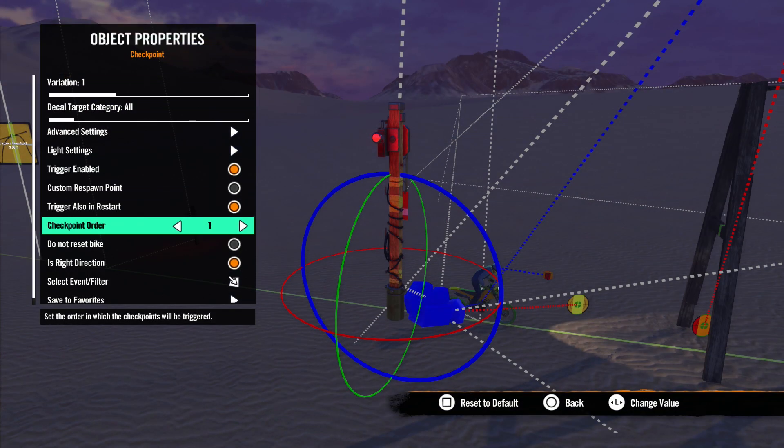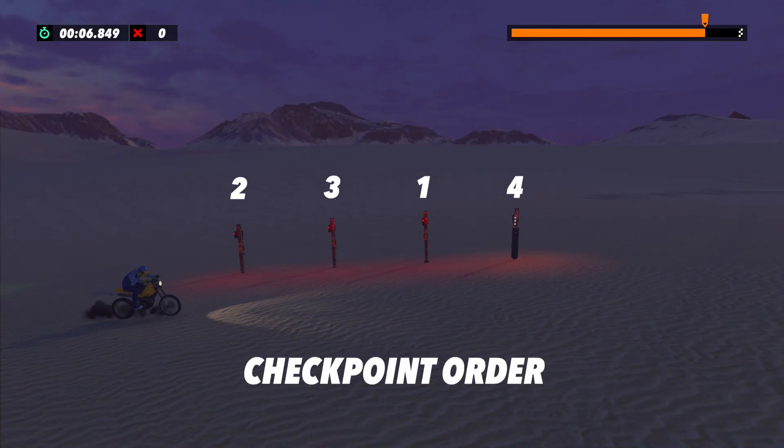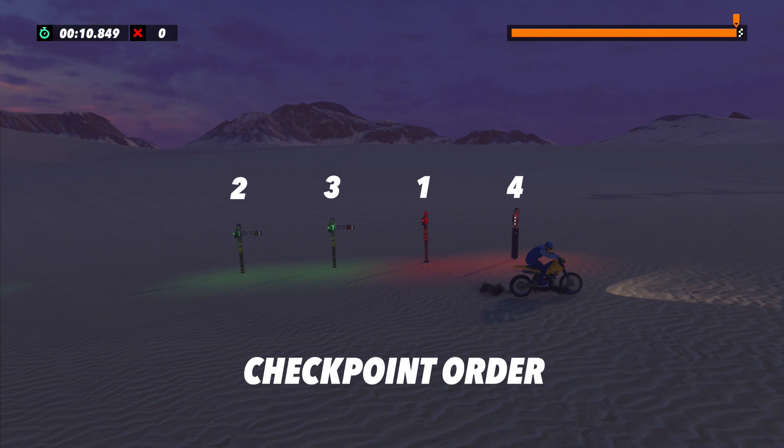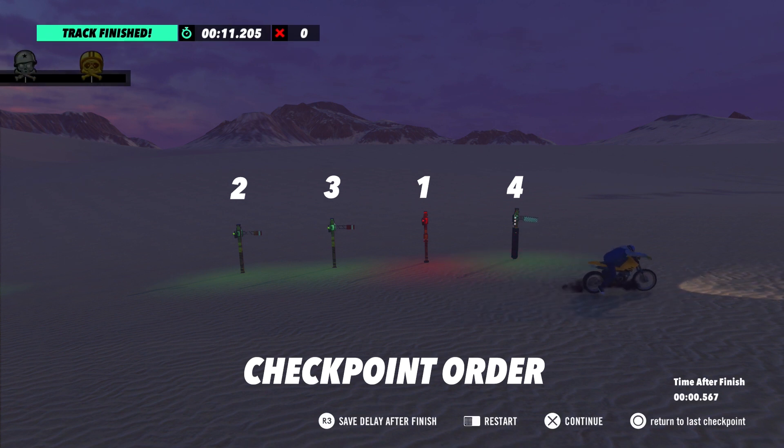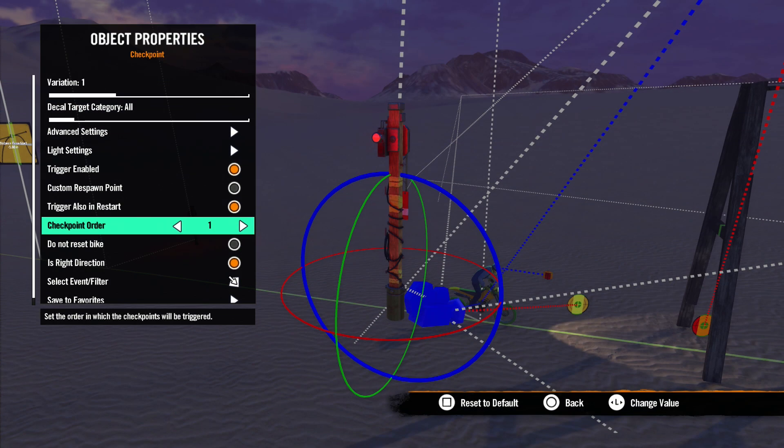If you set the order number of one of these checkpoints higher than one, then you will only be able to trigger a checkpoint with the same number or a higher number. It must be set to the same or a higher number to be triggered. The highest numbered checkpoint will always be the track finish.